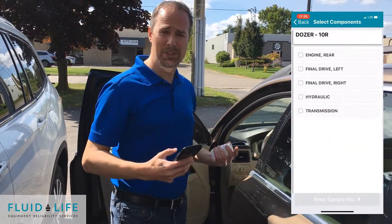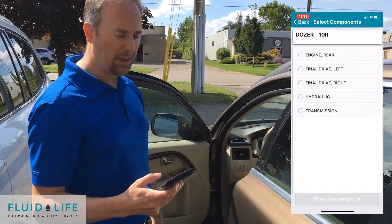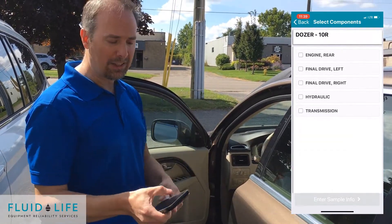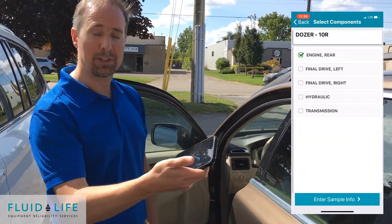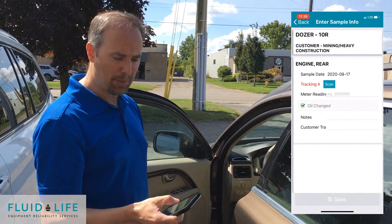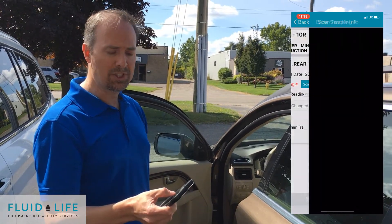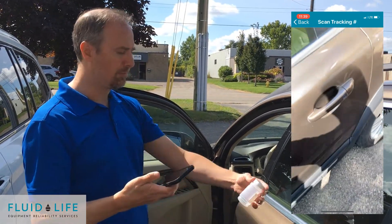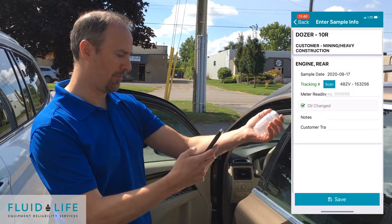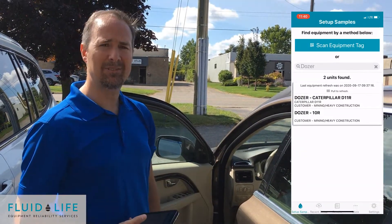Okay, that was step one. Now it's saying you want to take a sample. I need to select the component. I'm going to select the engine. Next step, where do you want this to go? I'm going to scan the bottle. Scan the bottle. Save. That's it.